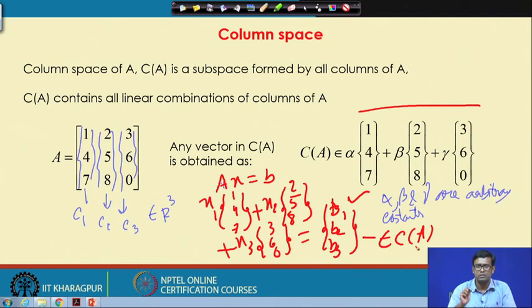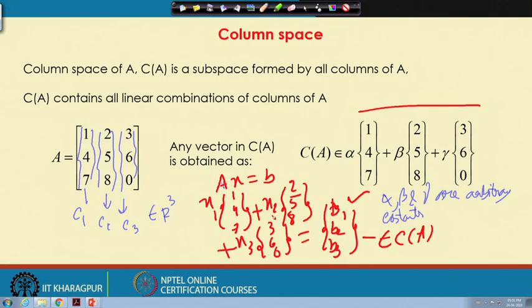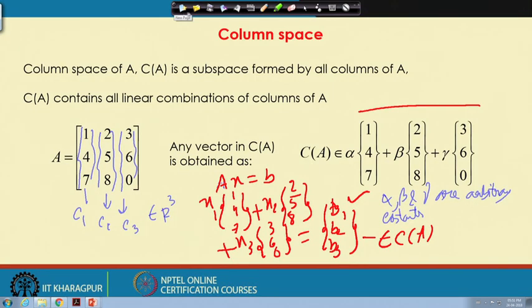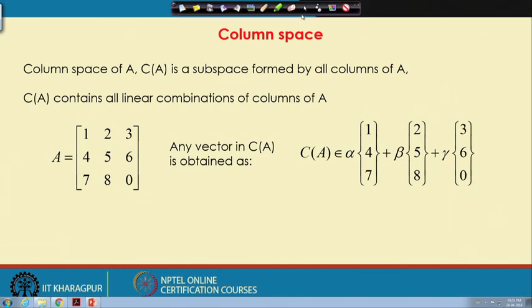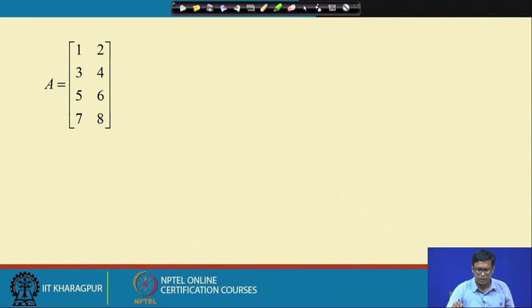The idea of column space is extremely important for solving Ax = b, because the vector b itself is a linear combination of the columns of A when we write Ax = b. And b being a member of the column space of A is why column space is important to discuss.